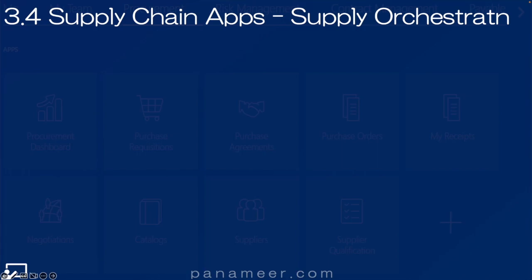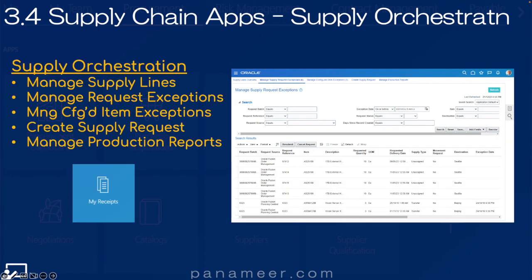Slide four: The Supply Orchestration application. This application allows material management to replenish existing stock based on planned item levels and current item counts. Click the link above to watch a quick video explaining the supply orchestration application.